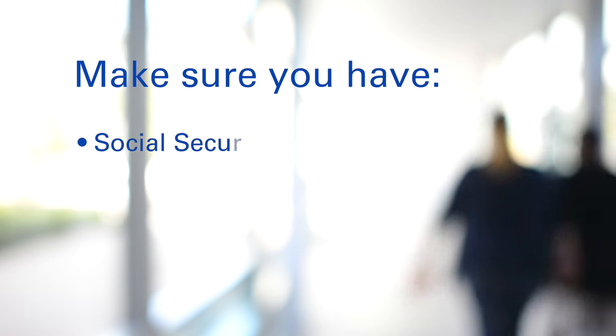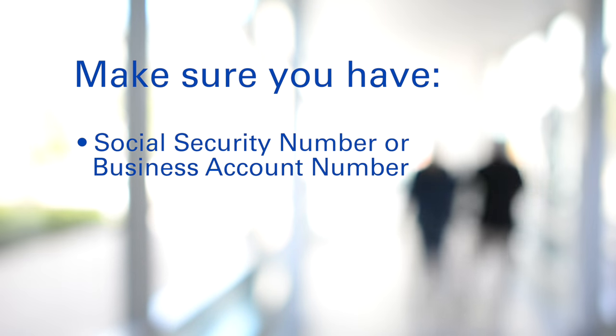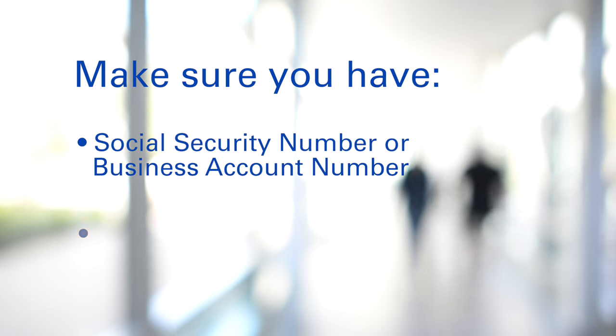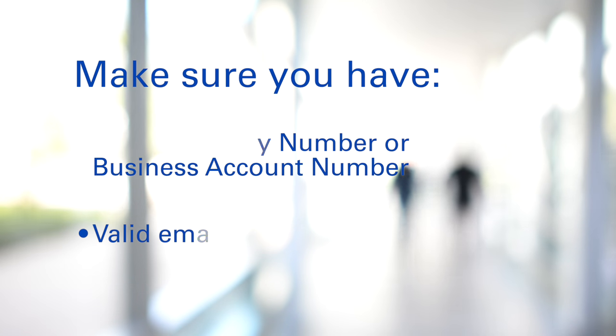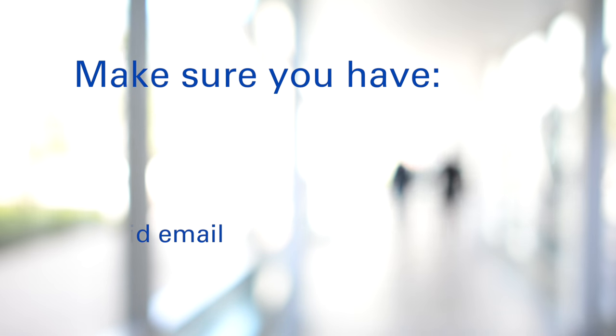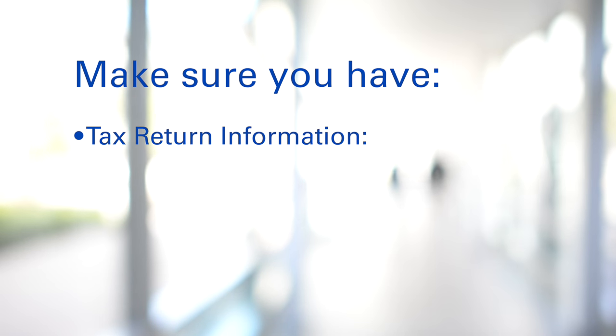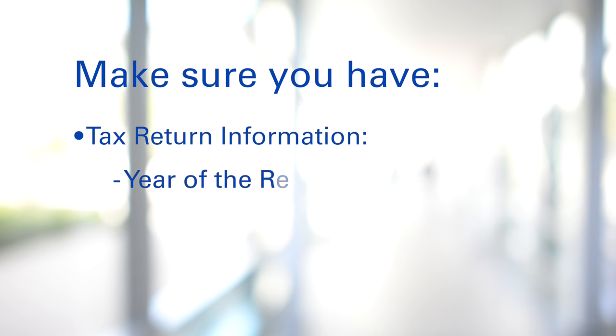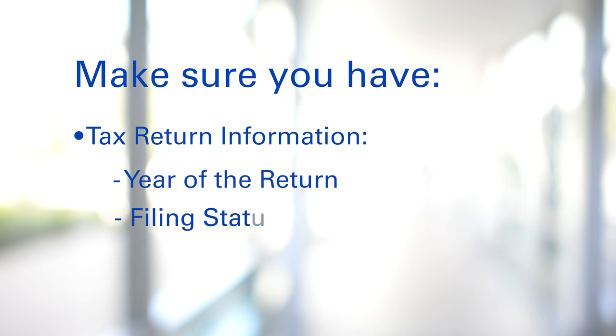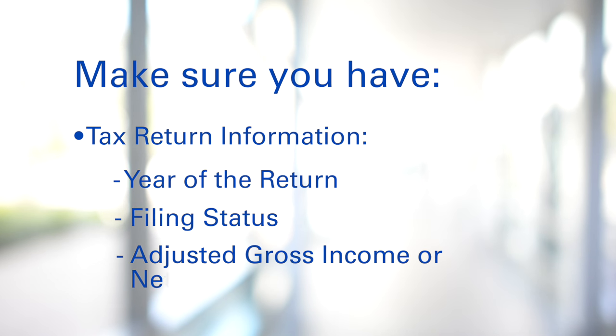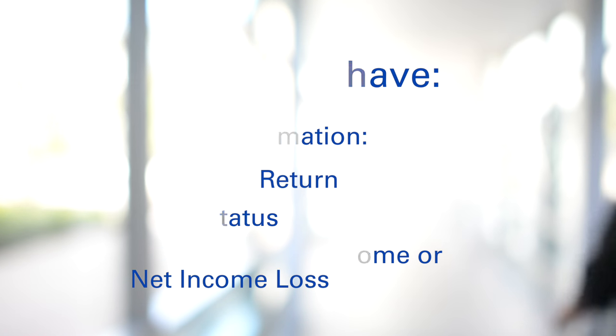The social security number or business account number, a valid email, and some tax information from a tax return filed in the last five years. Specifically, year of the return, filing status, and California adjusted gross income or net income loss for businesses.